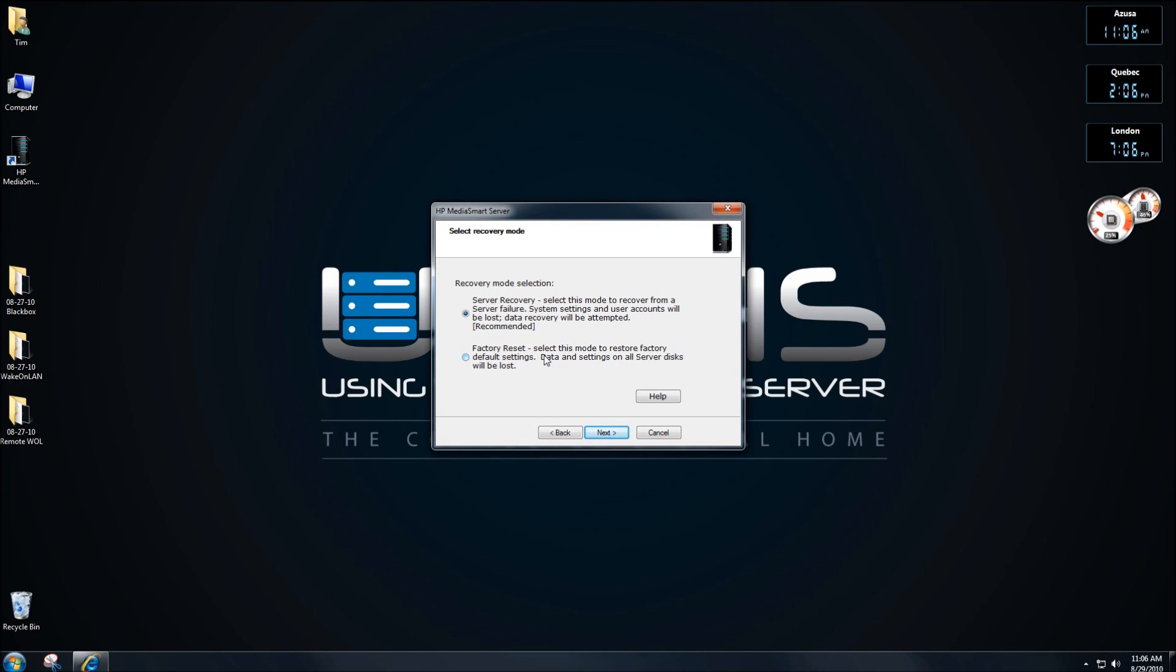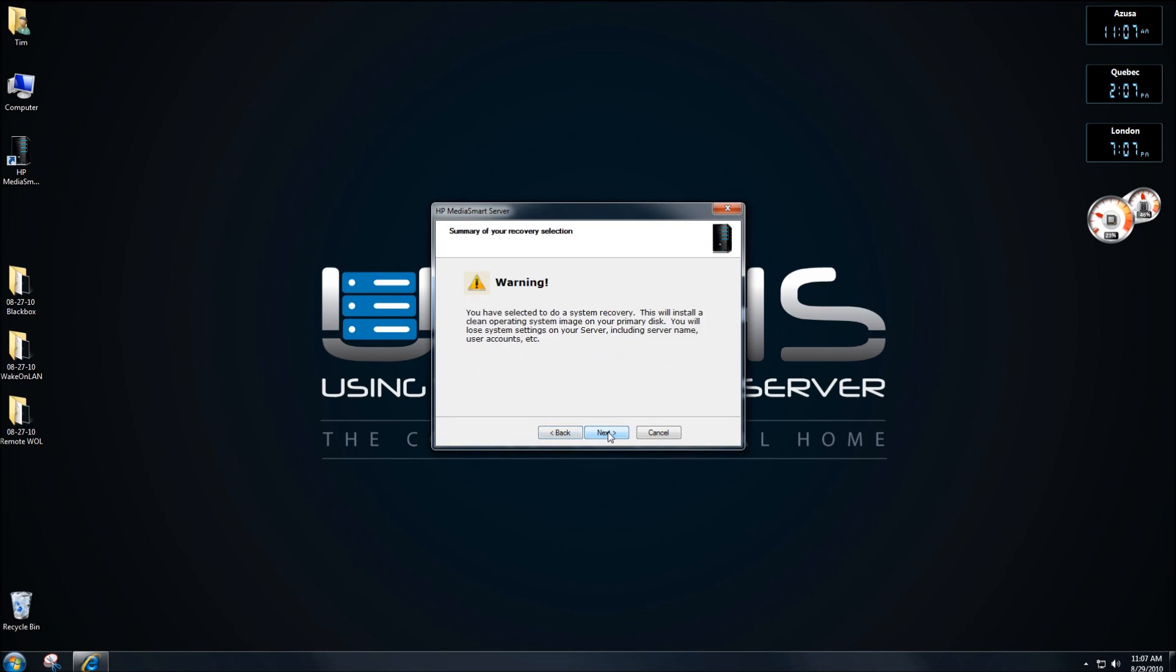You also have two choices now when doing your recovery. You can do a server recovery, which will lose all of your settings and preferences, of course, but will save your data. And then you have a factory reset. I'm doing a server recovery because the problem is with my console and with my OS. Factory reset would be if you're going to give it to somebody or sell it, kind of thing where you delete everything.